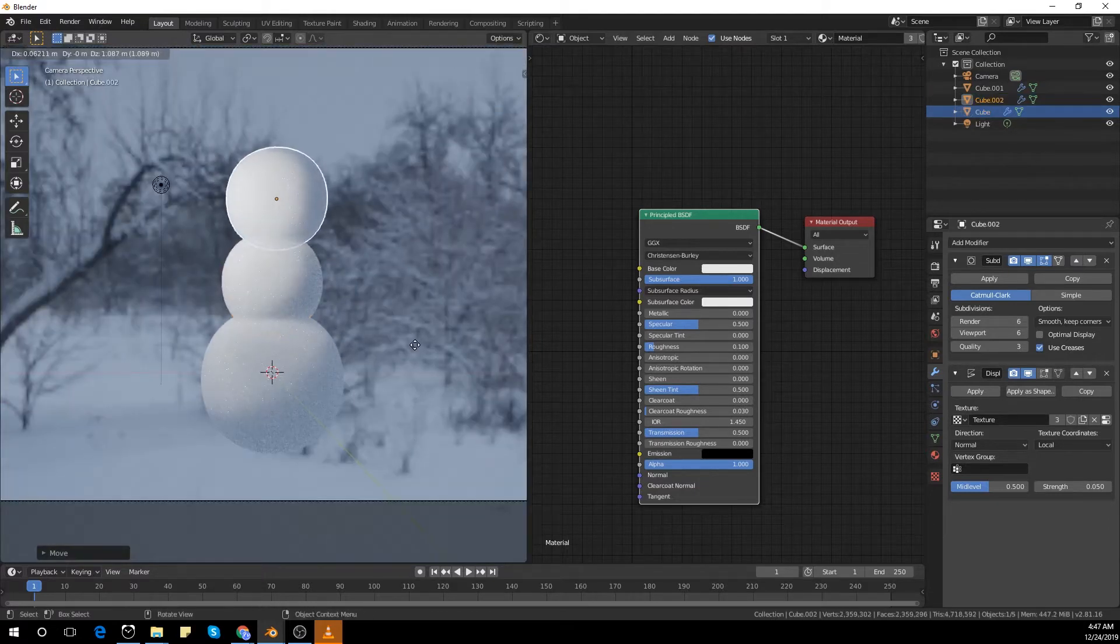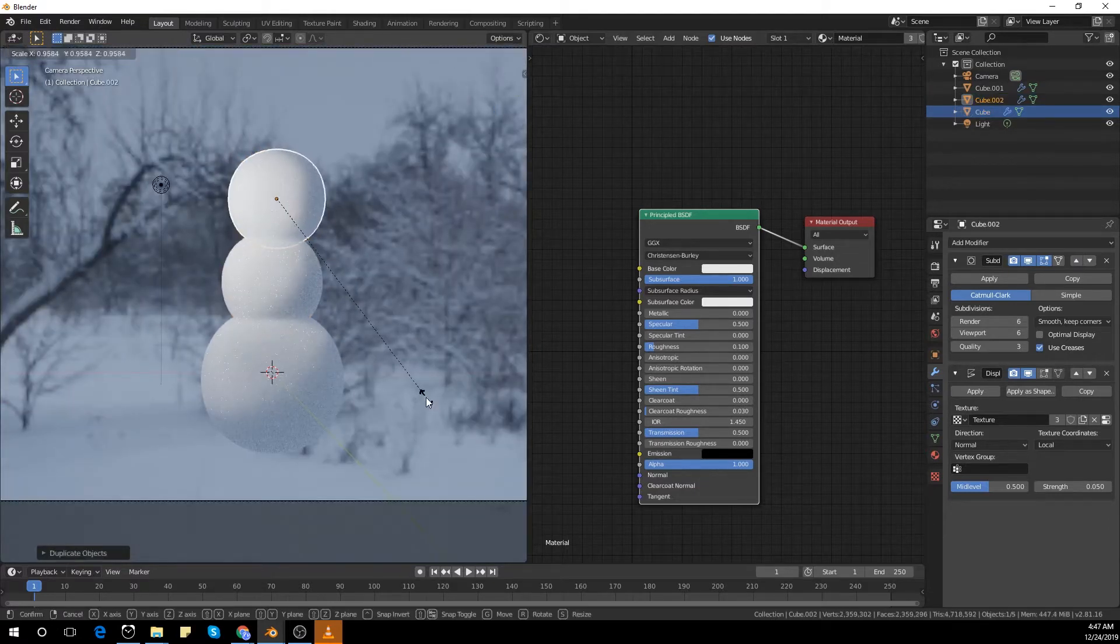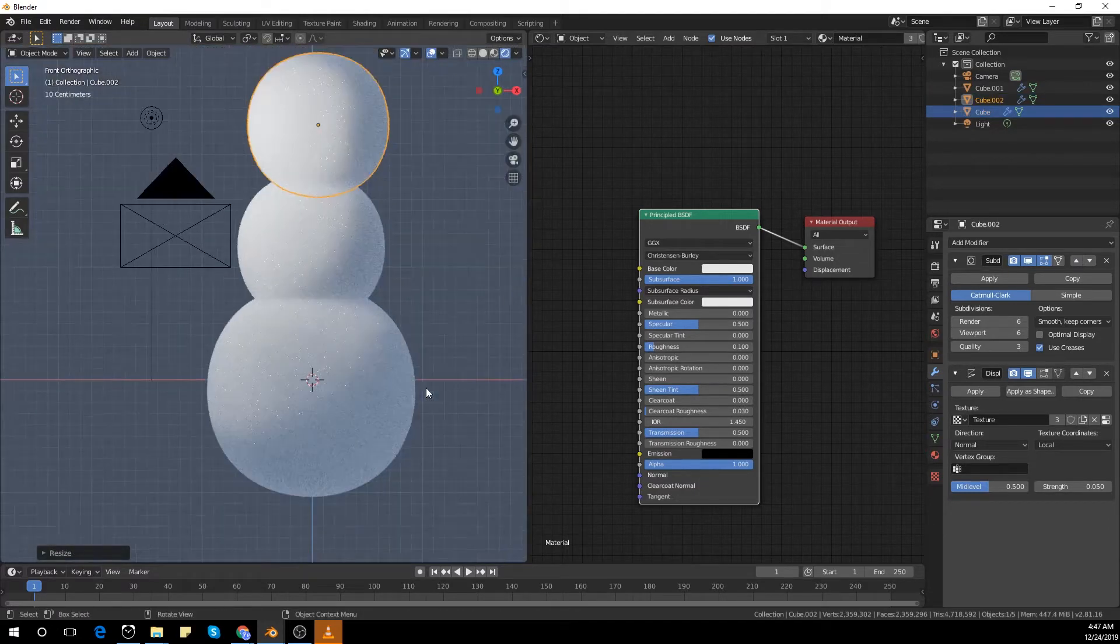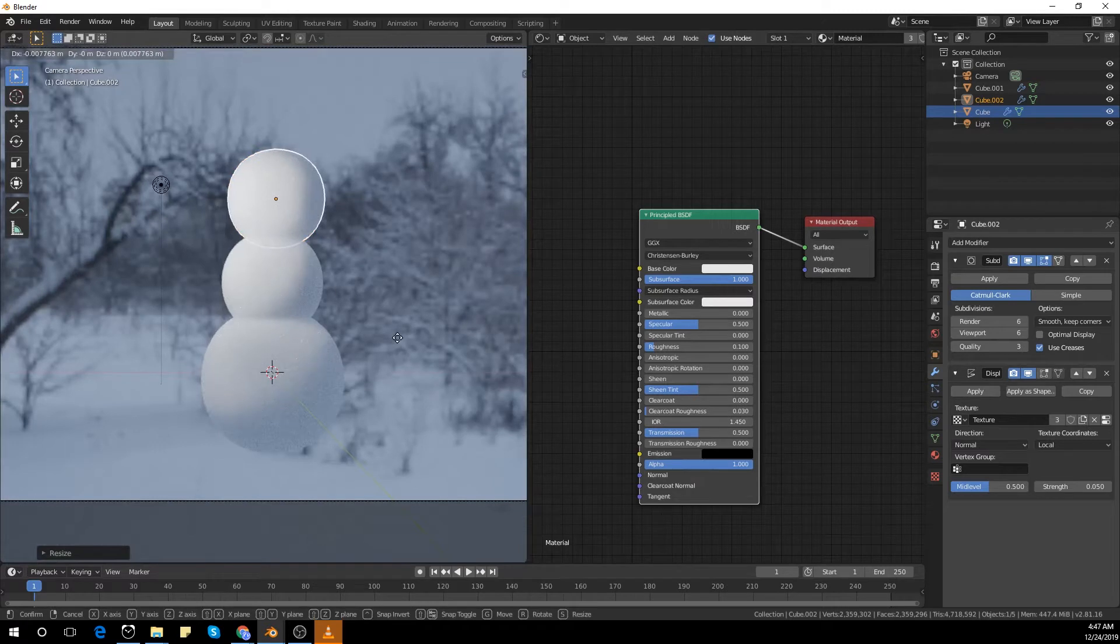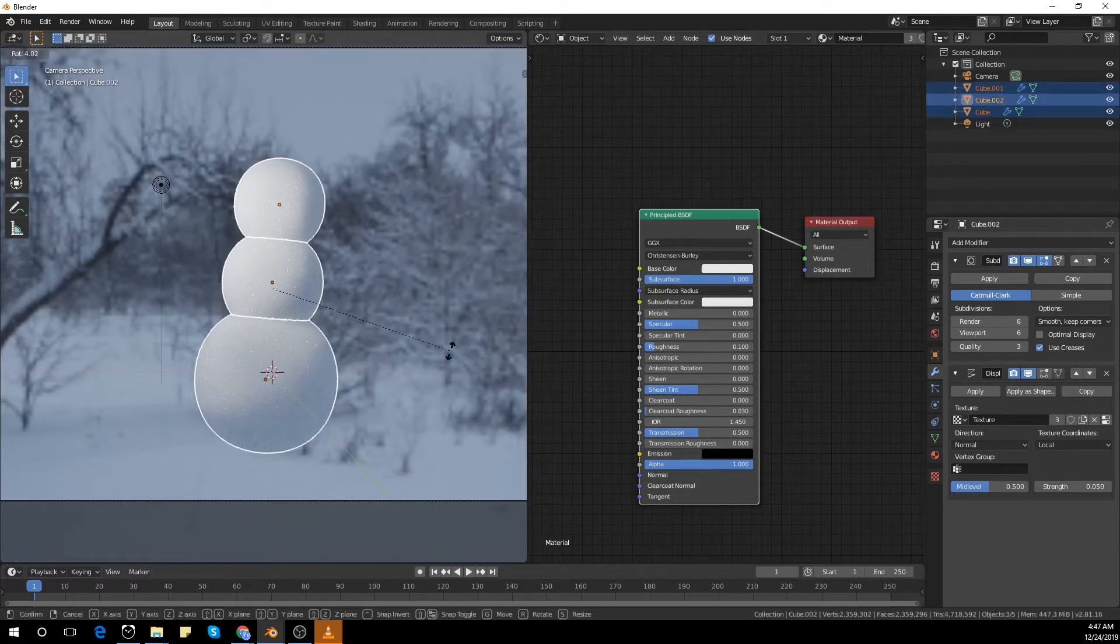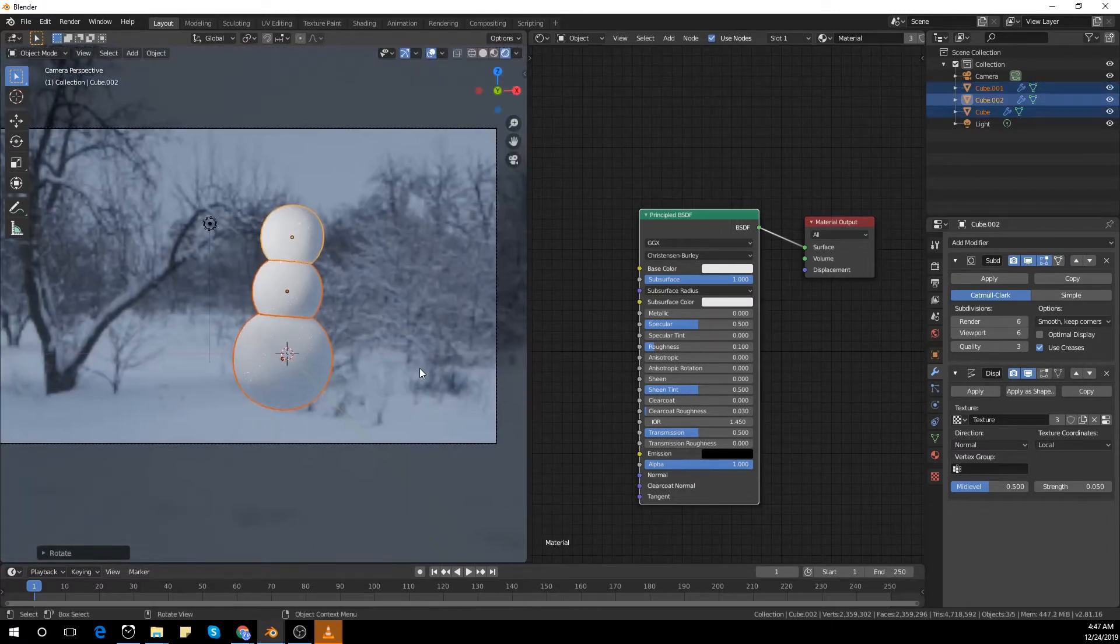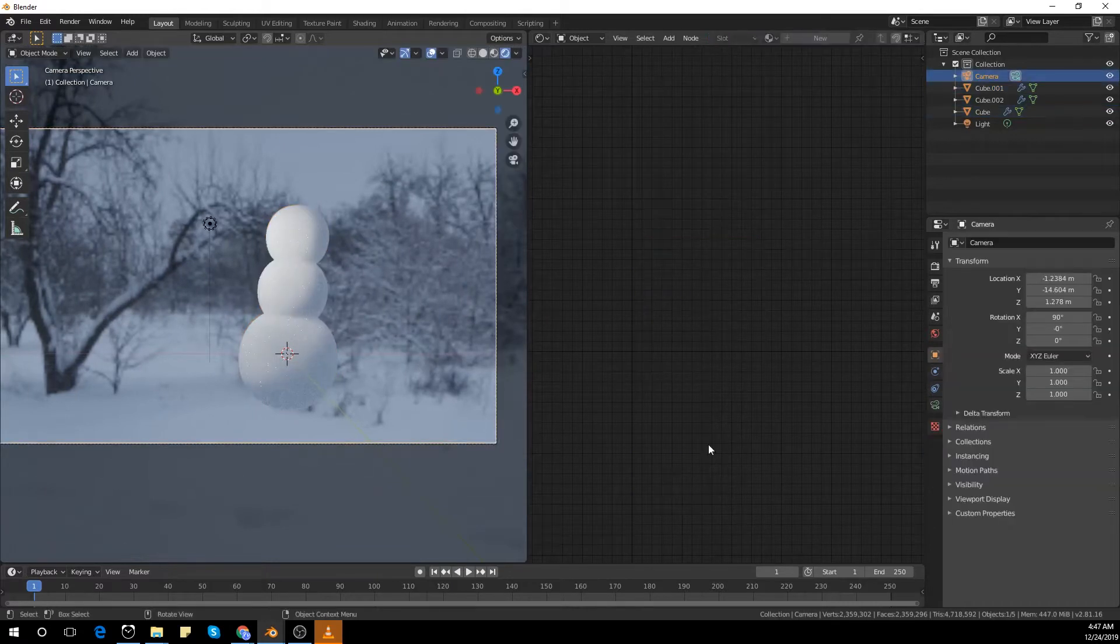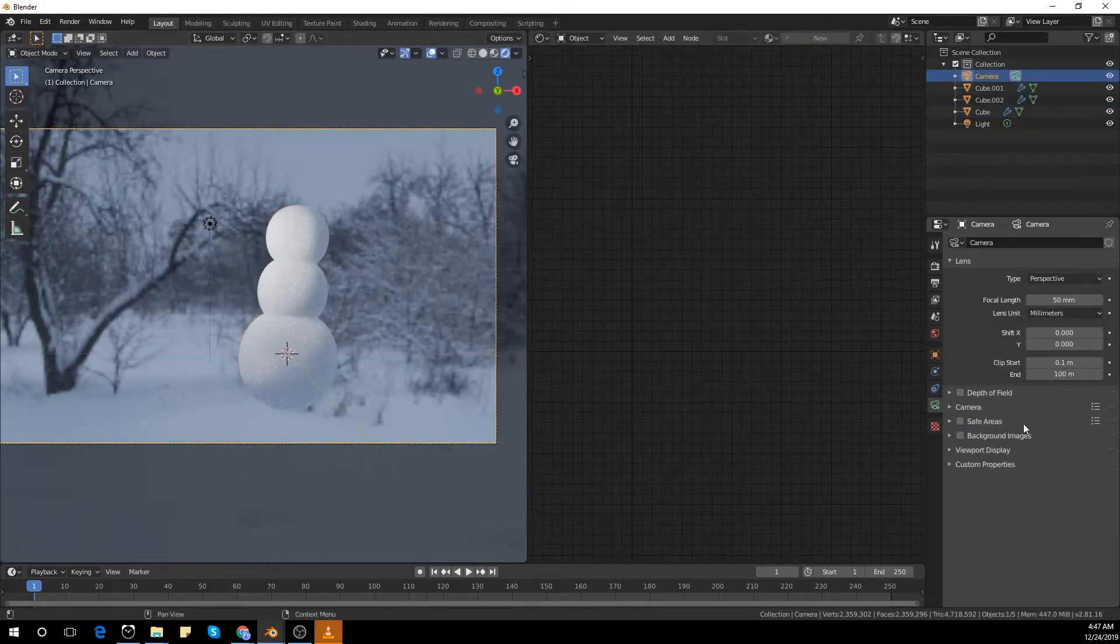I duplicated the sphere and scaled it down a bit and placed it on top, duplicated it again, placed it on top and selected everything together and angled it a bit.